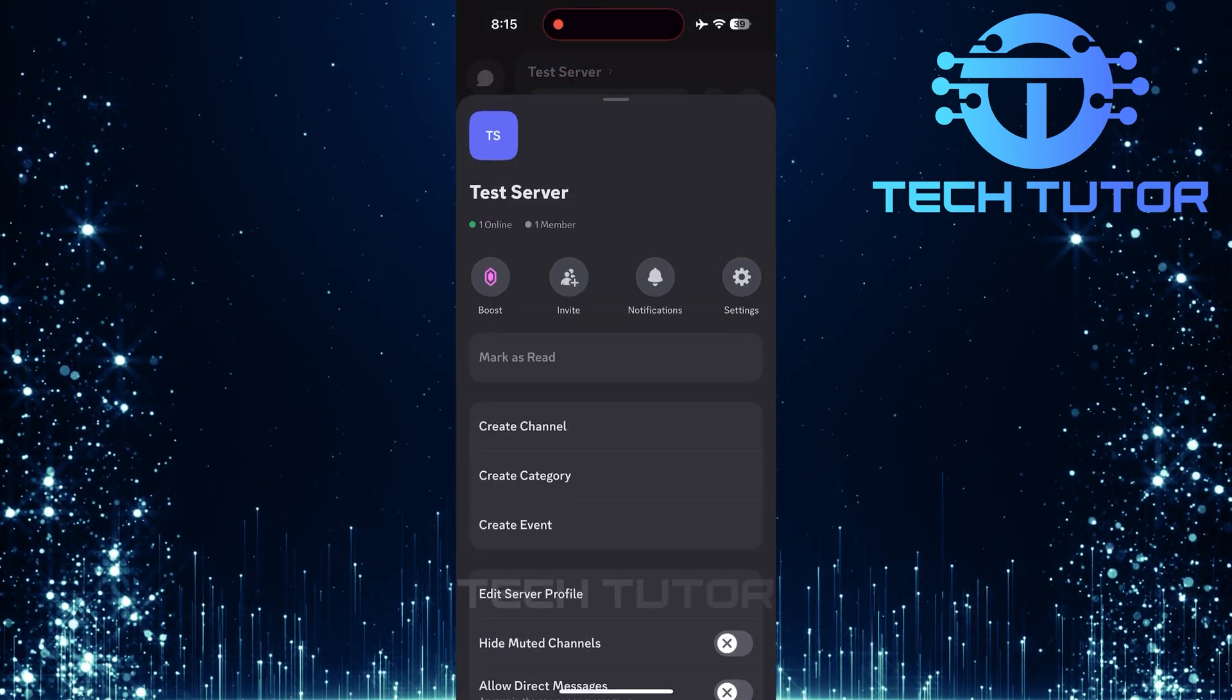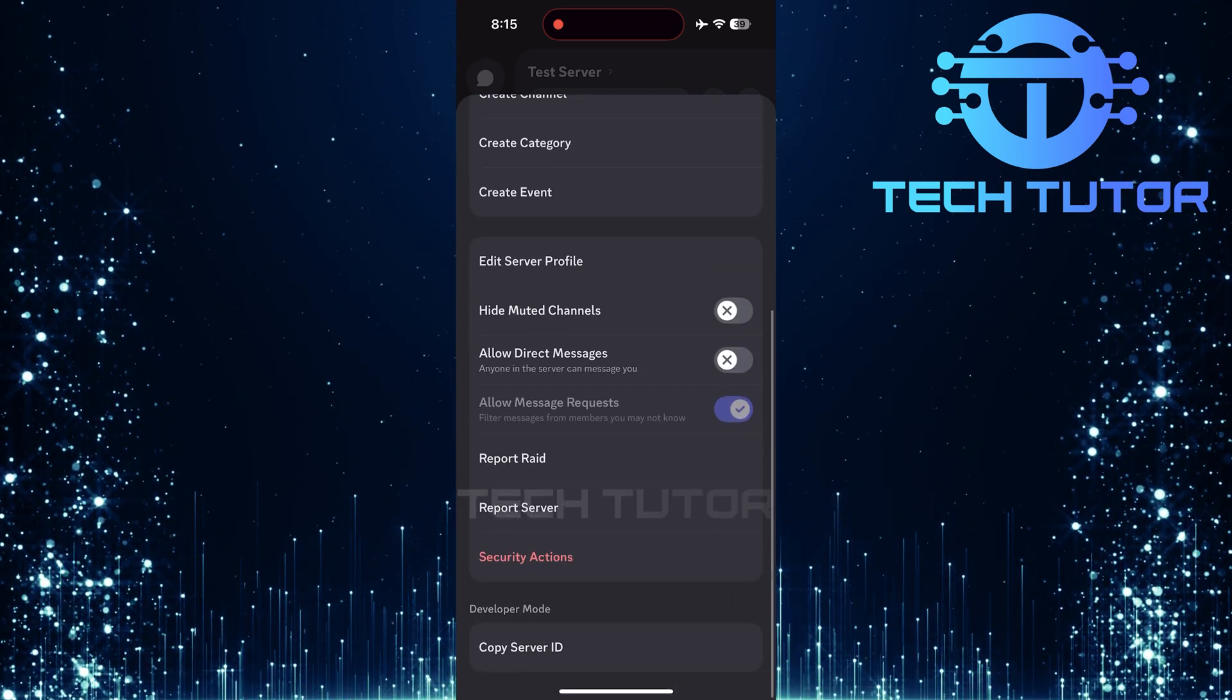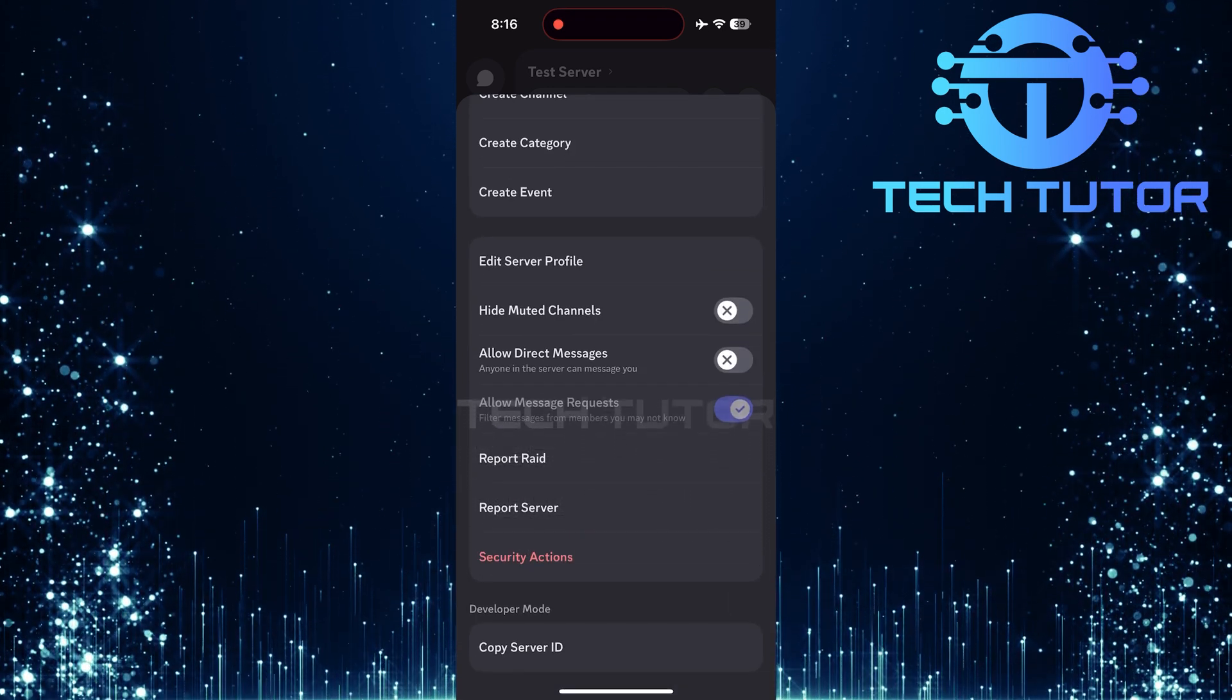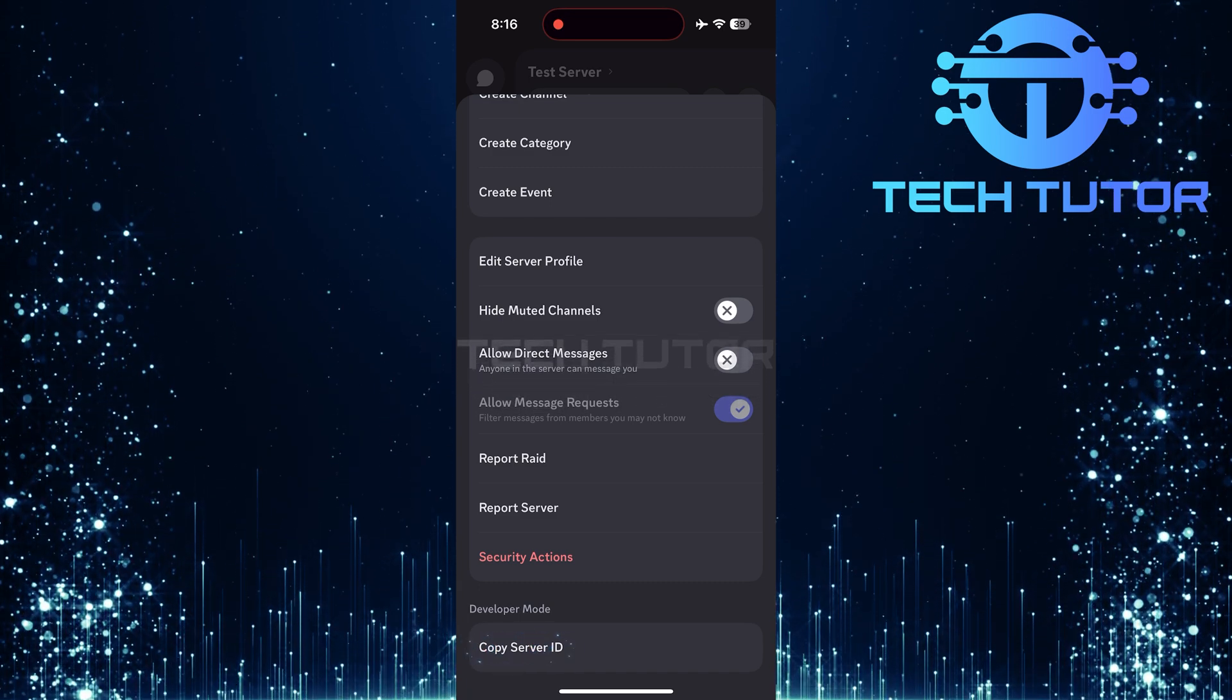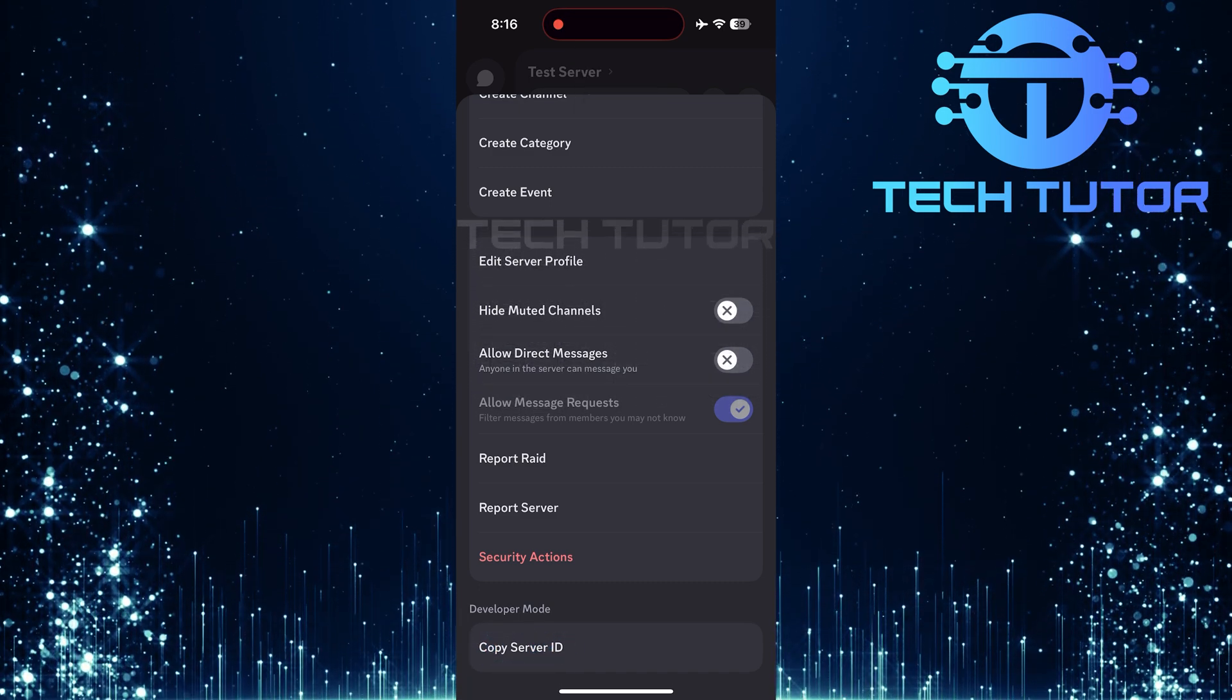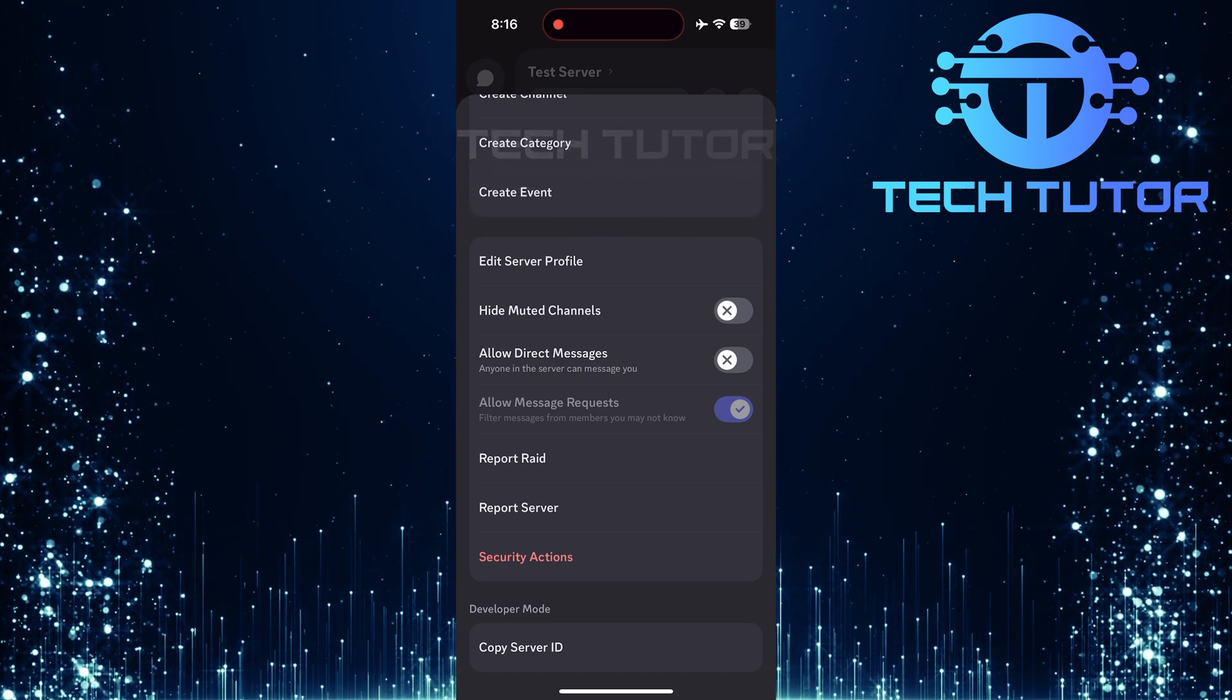Once inside your server page, scroll all the way down until you reach the very bottom of this menu. Here you'll see an option called Copy Server ID. Tap that option, and just like that, the server ID is now copied directly onto your clipboard.